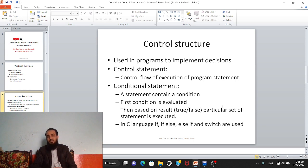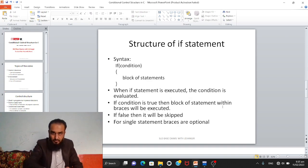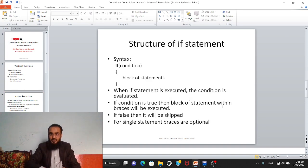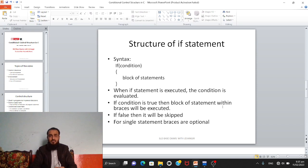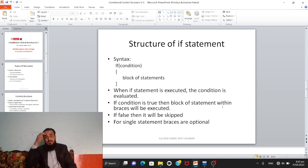In C language, the control statements we will use are: if, if-else, else-if, and switch. In this video we will see the if statement; in coming videos we will see if-else, else-if, and switch.